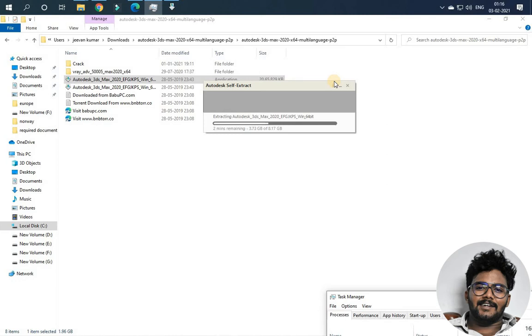That's why you have a crack. But the genuine version is a little bit different. If you use the genuine version, you can use it properly.